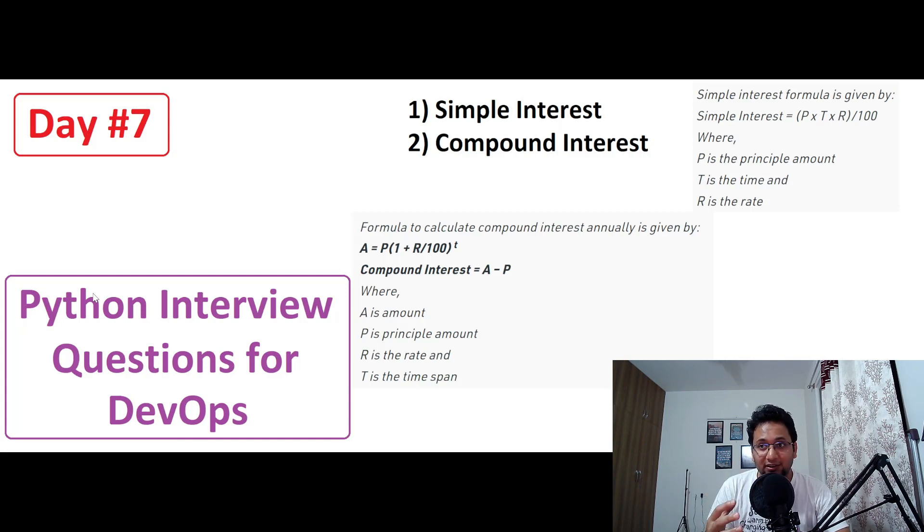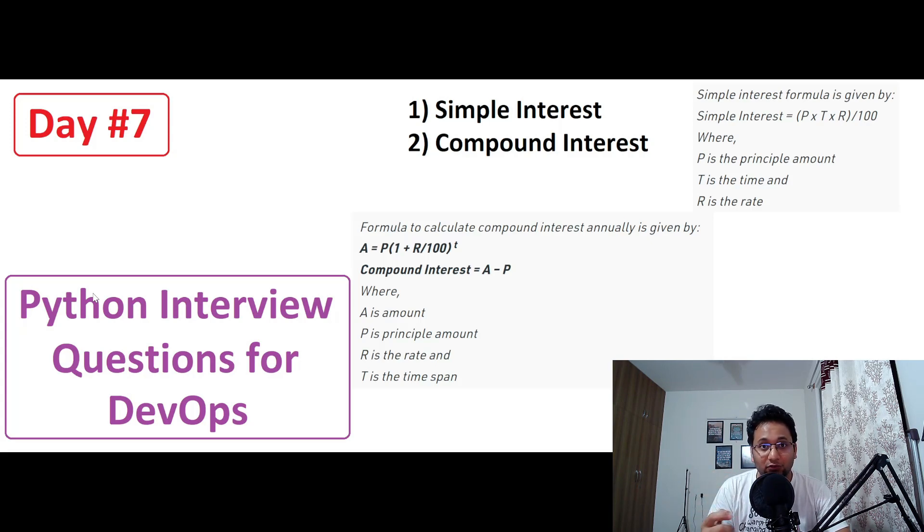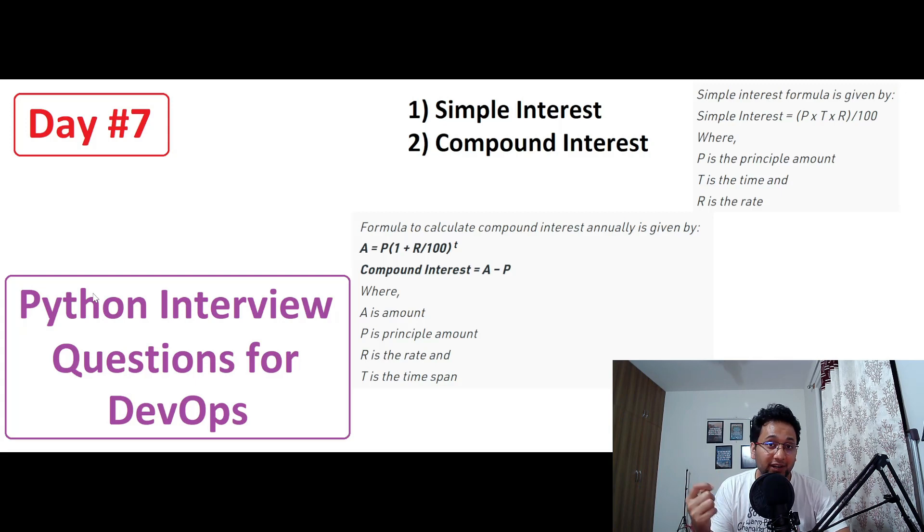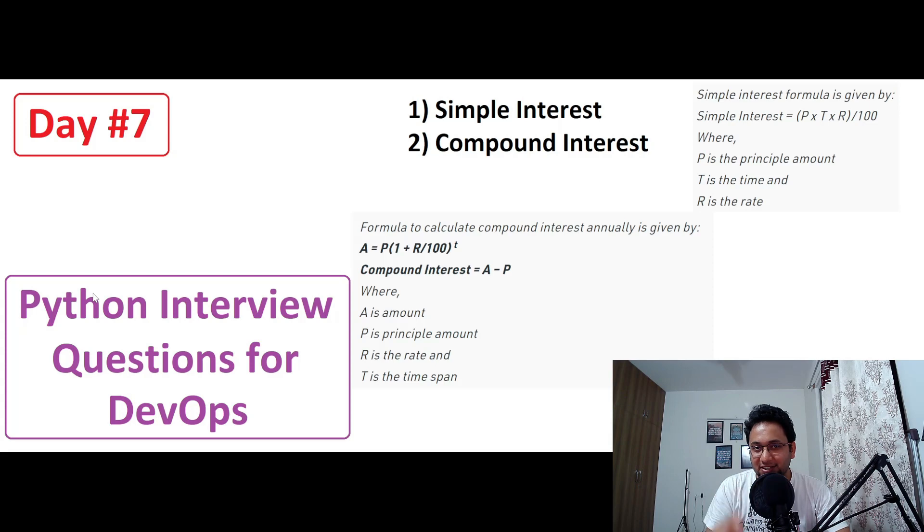Now these questions can look a bit very easy, but sometimes when you forget the formula, you do not understand from where should we multiply, where should we divide, how should we apply the BODMAS rule, you can make a mistake. So these two are very interesting questions for today.